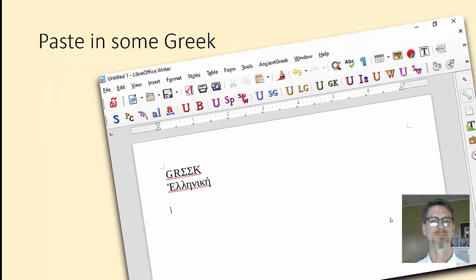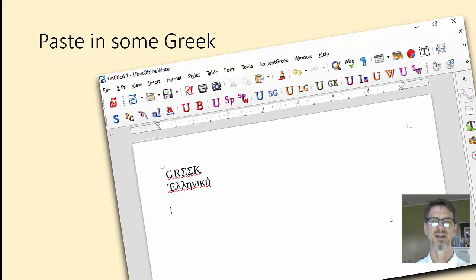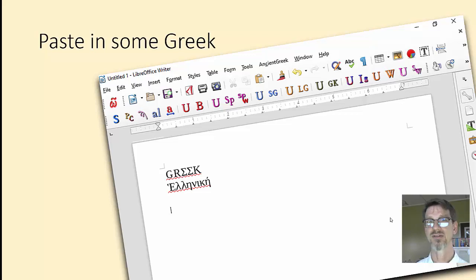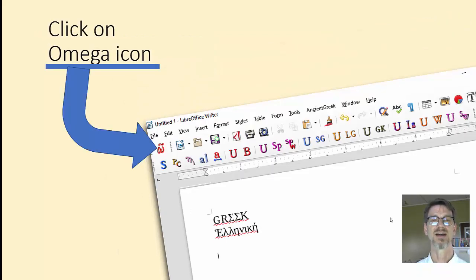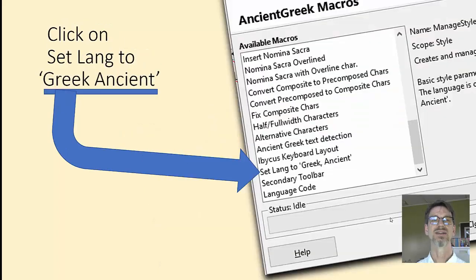Paste in some Greek. Now, everything you paste in might show as being spelled wrong, or might not show as spelled wrong at all — that squiggly red line. The only way I know how to get it to spell check Greek is to paste in plain text from, say, Microsoft Word. Then go to the Omega icon on the top left and click on that.